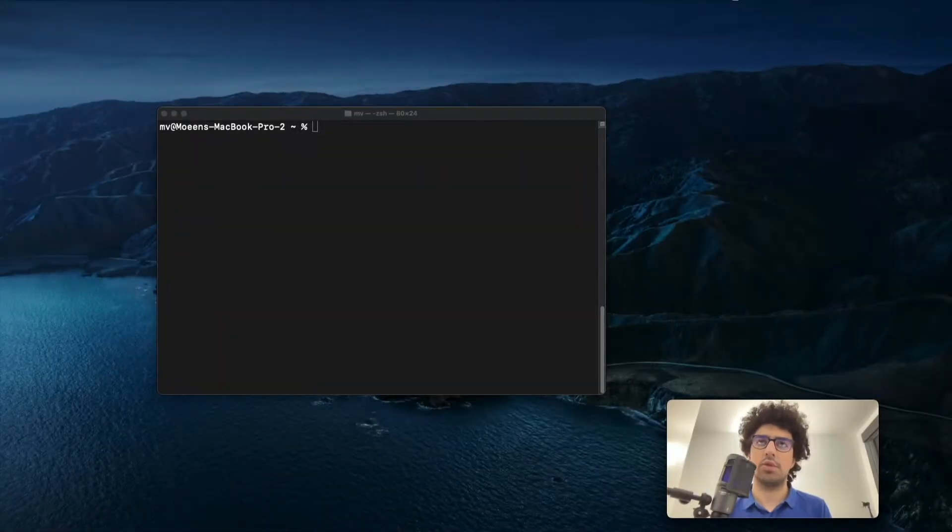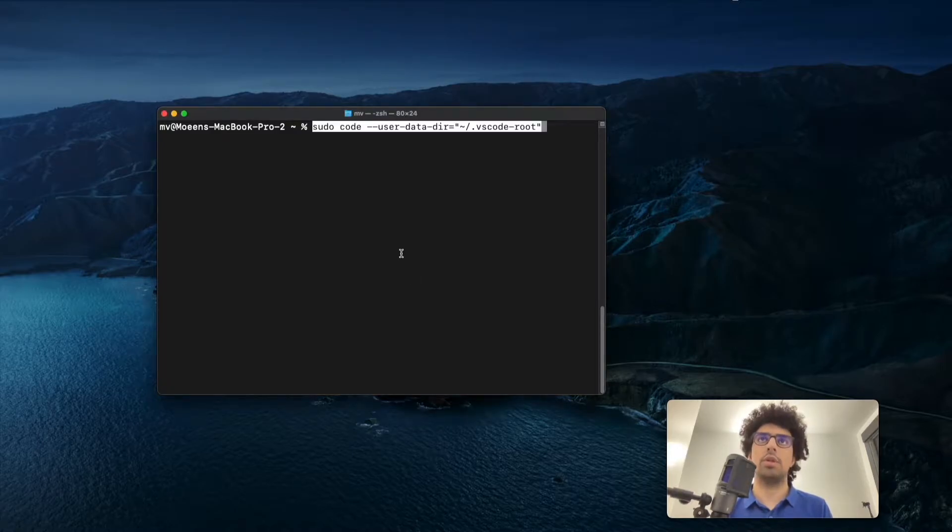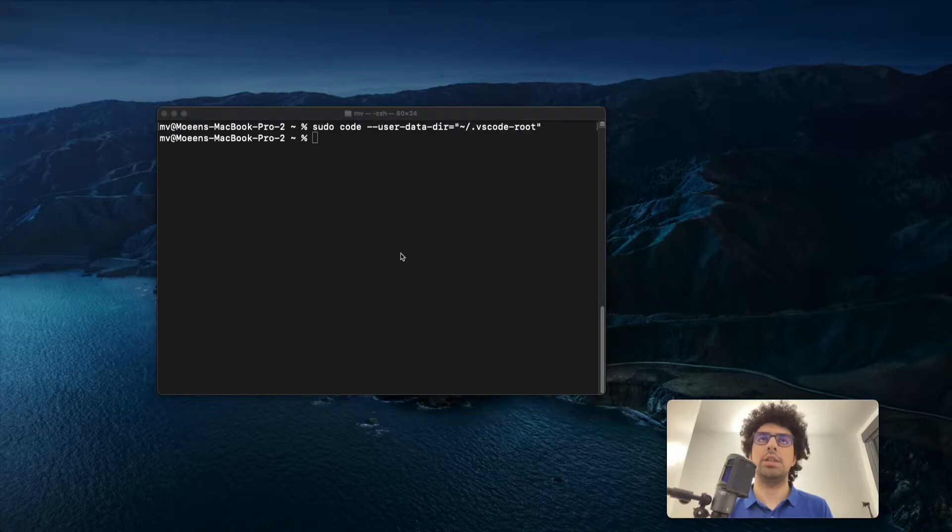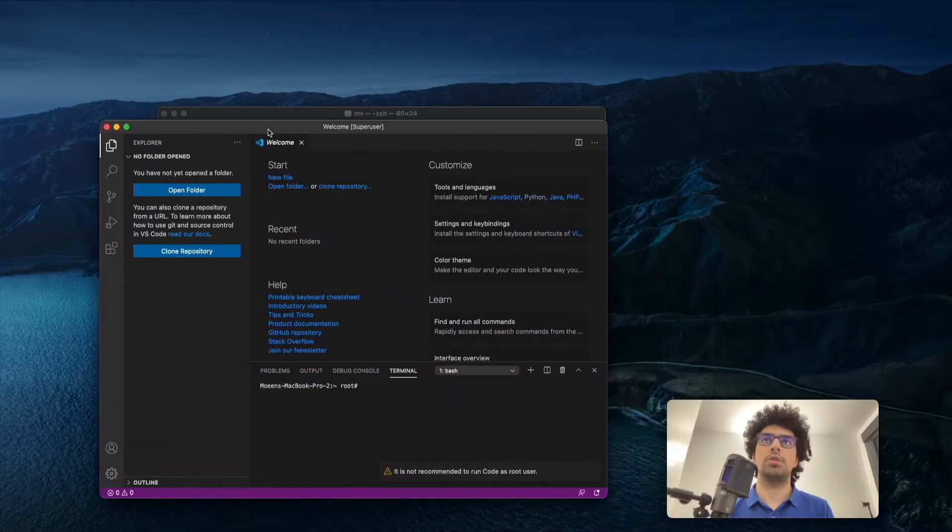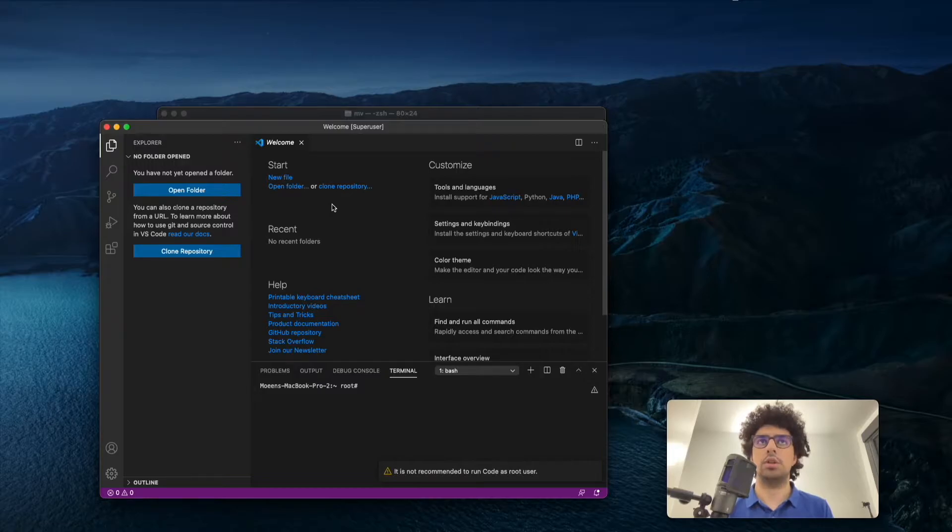First things first, you need to open terminal and run this command because we need to open Visual Studio Code as a root user. Otherwise, you're not going to be able to run code that needs your webcam permission, and your code is not going to run.